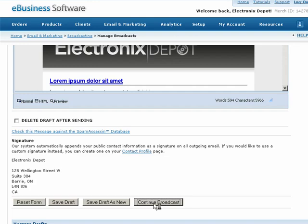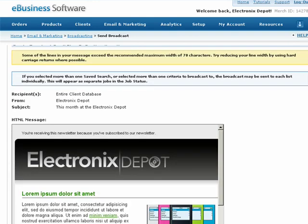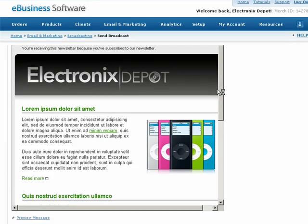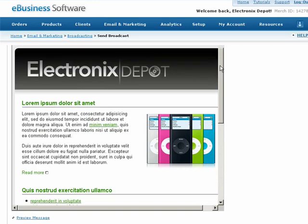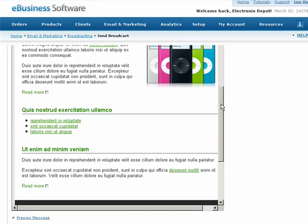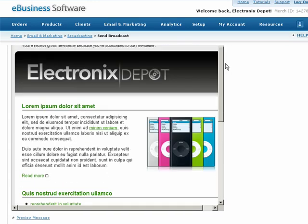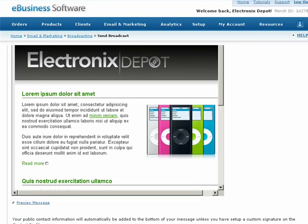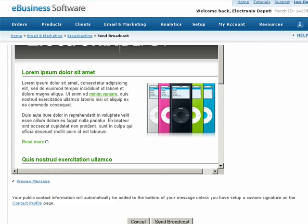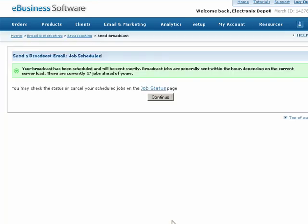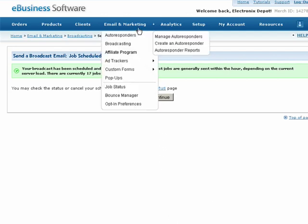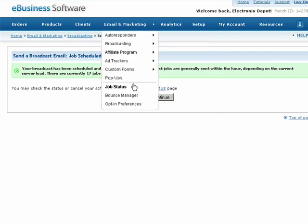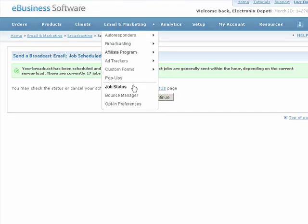You will have one more chance to review the message before it is sent. After clicking Send Broadcast, you'll have five minutes to change your mind and cancel the email. To do so, simply click the Cancel Job link from the Job Status screen. This is also where you can view the status and delivery statistics on your broadcasts.